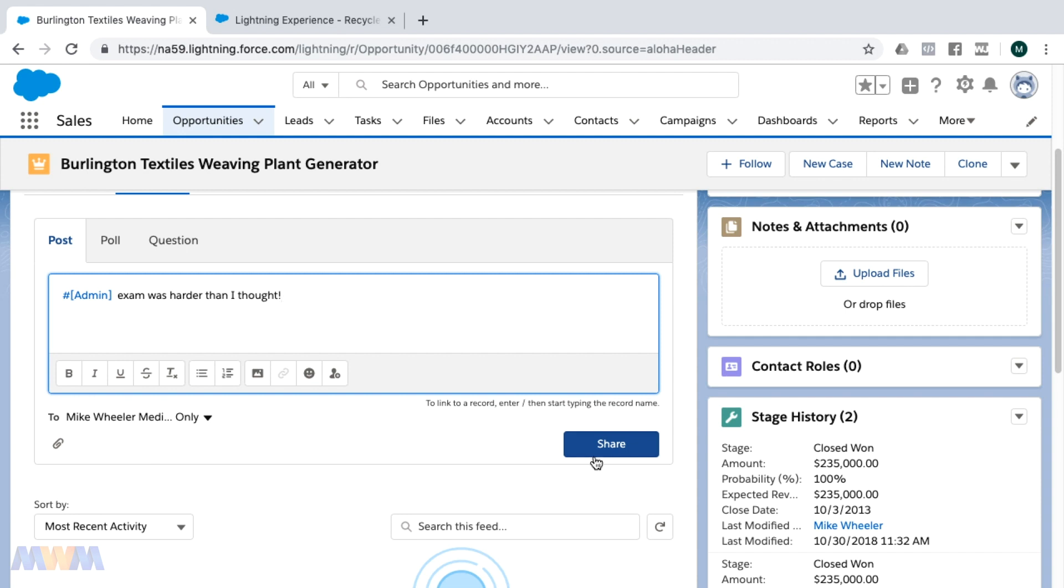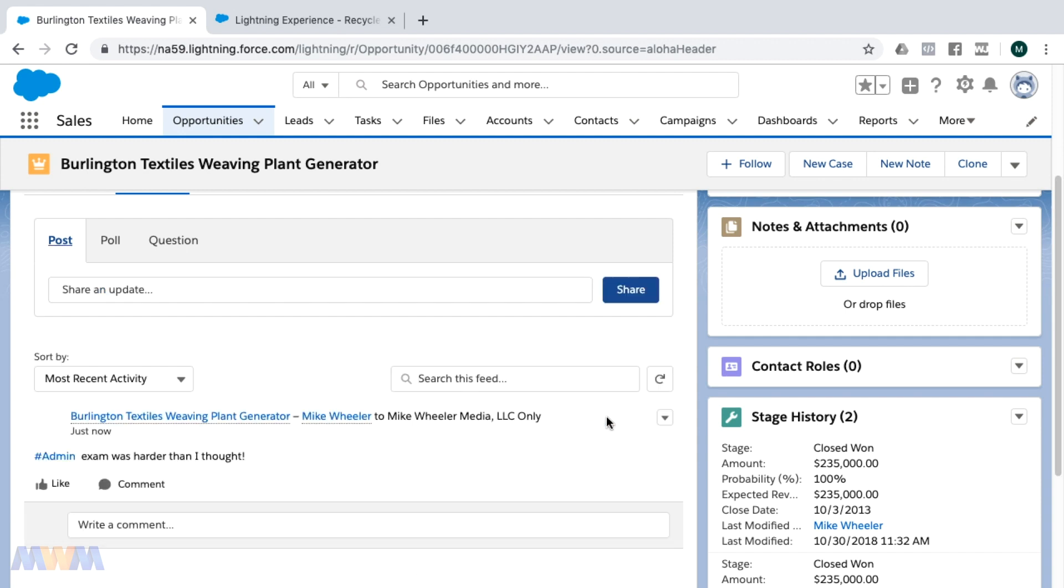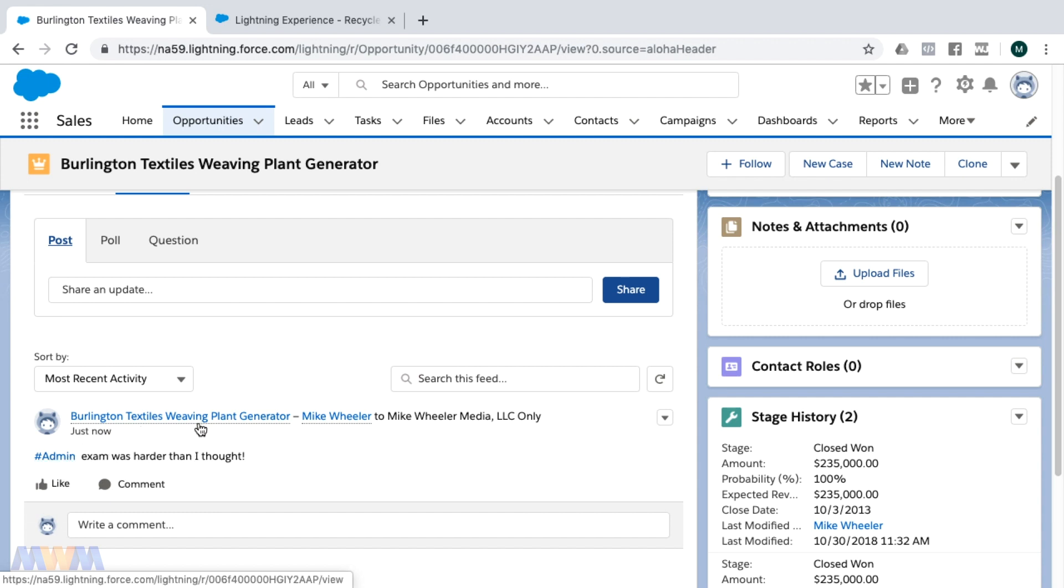Once you're done with your post, you simply click share and that hashtag now becomes a topic. Down here below is my post. I posted this on an opportunity, but you can click on that to get to the homepage for that topic.